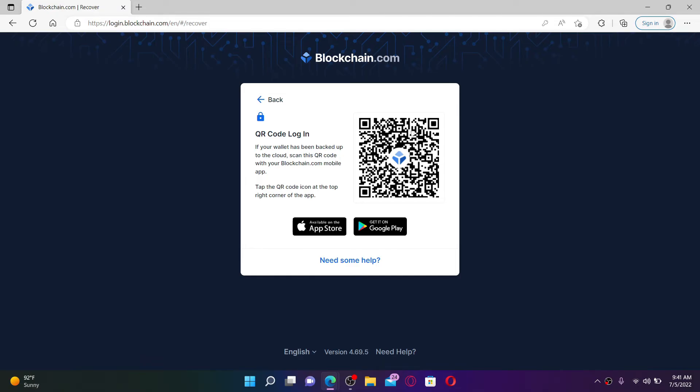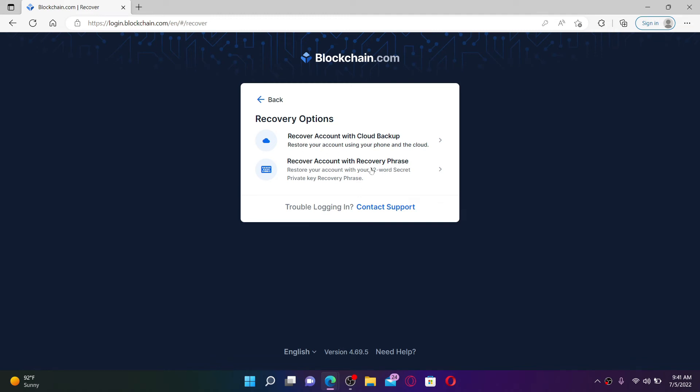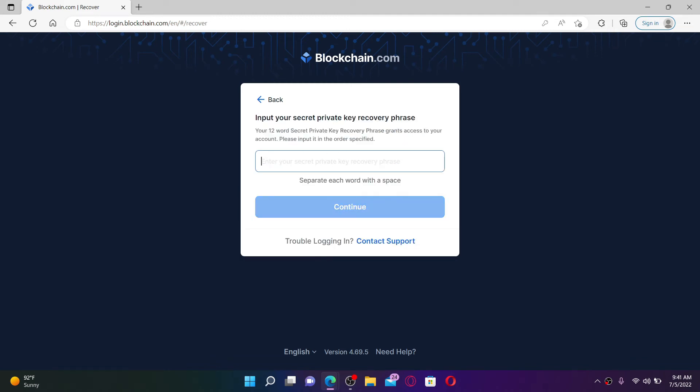If you choose the 'Recover account with recovery phrase' option, you'll need to type in your 12-word secret phrases that you previously backed up. Go ahead and type in your recovery phrases one by one, making sure to put them in the correct order.